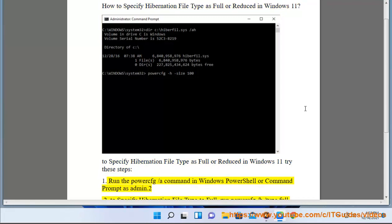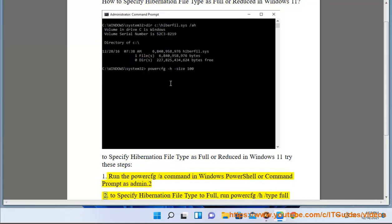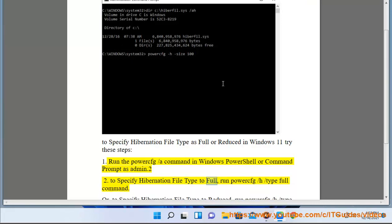1. Run the powercfg /a command in Windows PowerShell or Command Prompt as administrator. To specify hibernation file type to full, run powercfg /h /type full command.